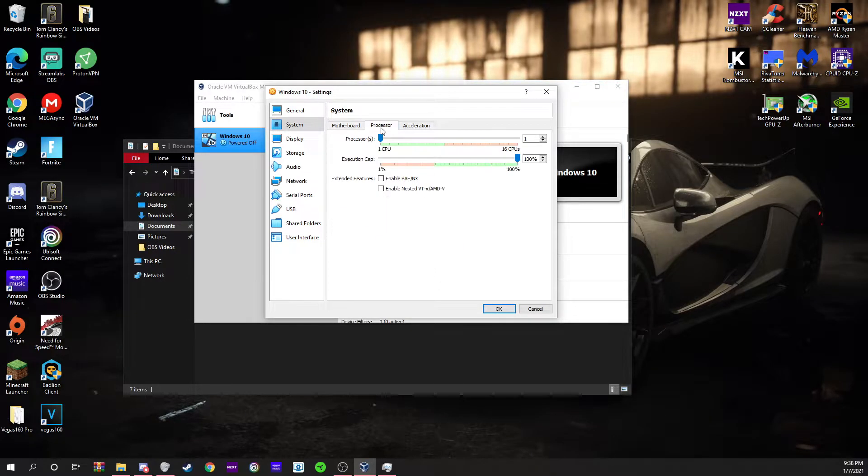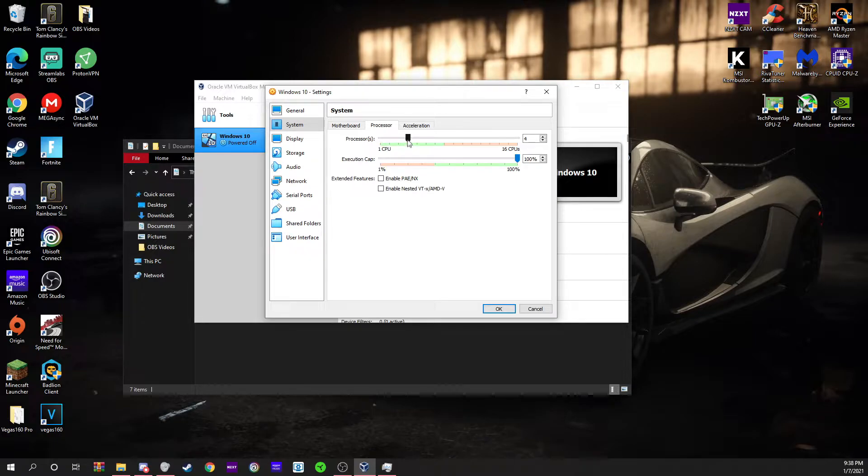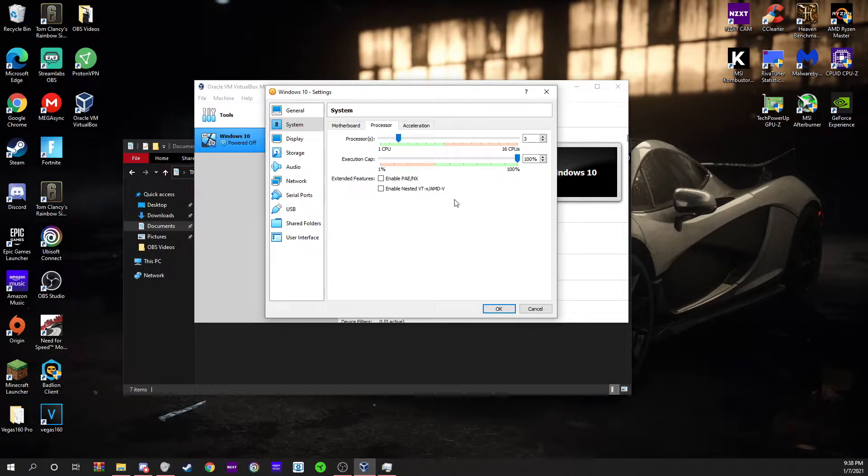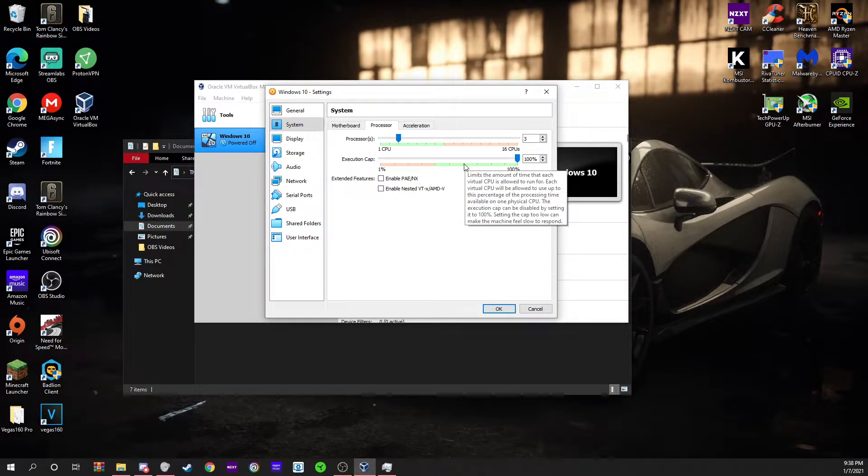For processor, this is going to make it run faster. I have eight cores on my CPU so I'm going to do three cores here. This is your execution cap so it doesn't flood your CPU.